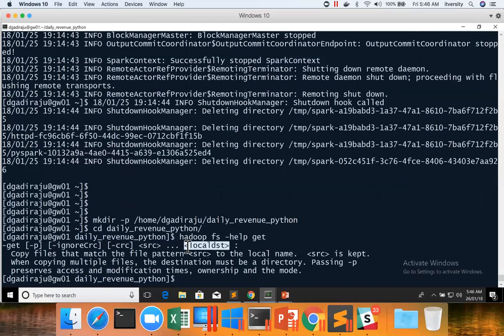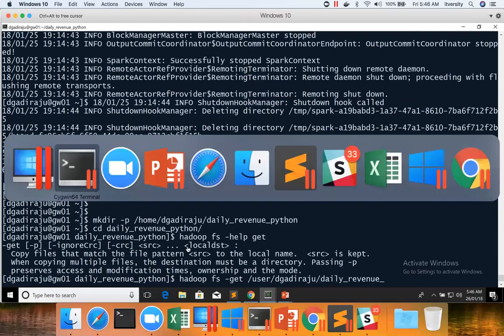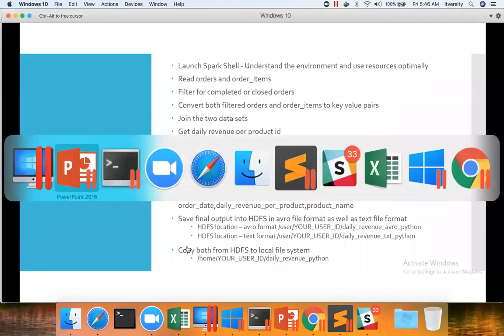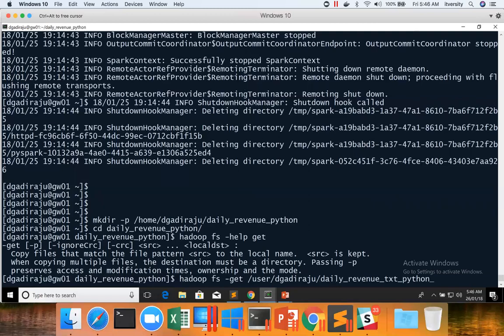Now I can say, HadoopFS hyphen get user D.Gajiraju slash daily revenue underscore. The path is TXT underscore Python for text file format. And as we are trying to save it to current directory, either we can say dot, which represents current directory as we are in the correct location.